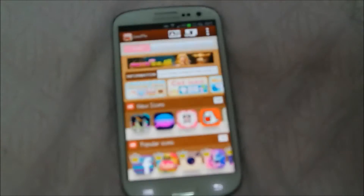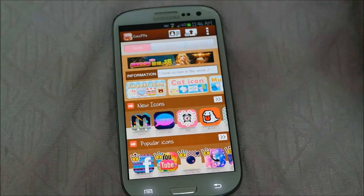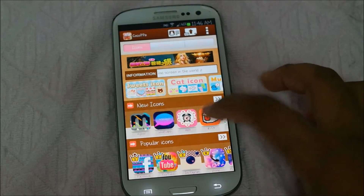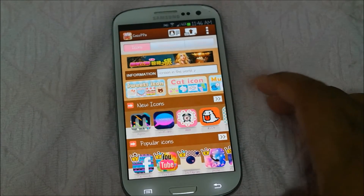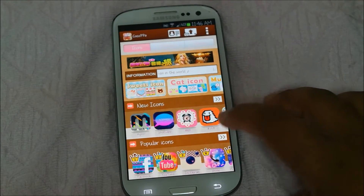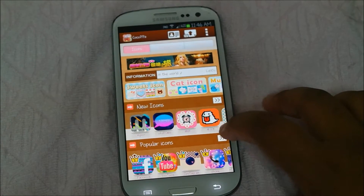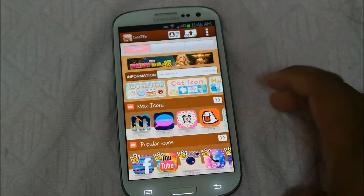When you press it you will go to this page. If you want popular icons and stuff, you can press 'Popular Icons' — icons that many people use.